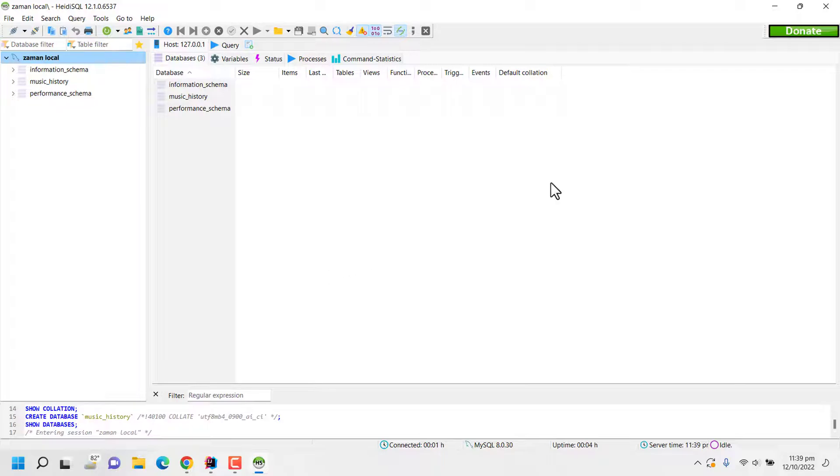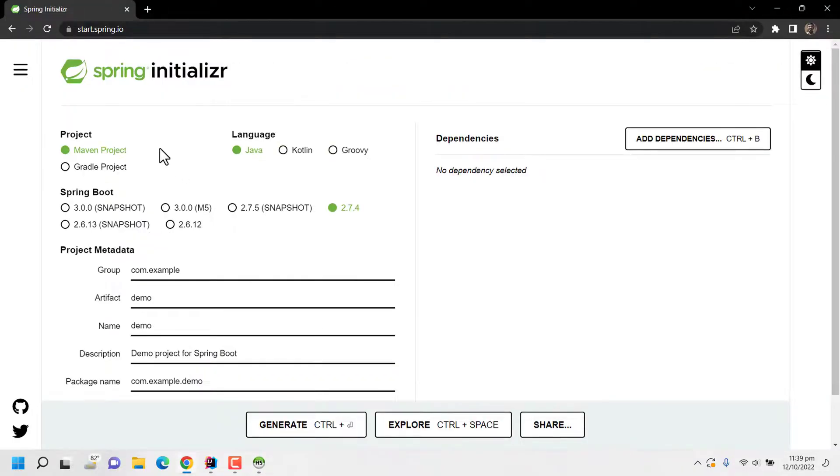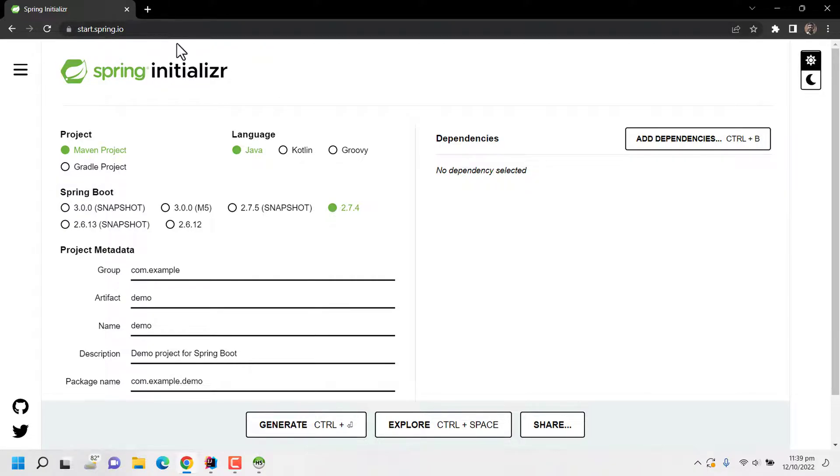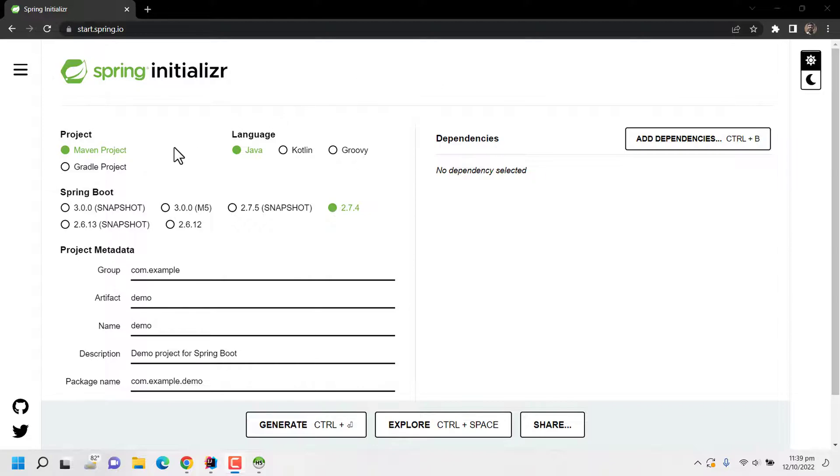Now I'll go to Spring Initializer. The URL is start.spring.io. Here I will be downloading my customized framework with my dependencies for my music history application. So first I am making this a Gradle project. My language is Java. The version of Spring Boot is stable 2.7.4.